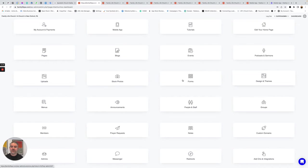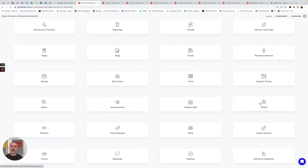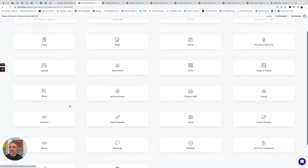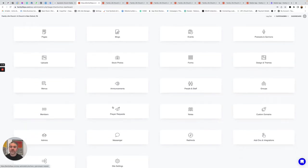Changing your design, your menus. You can have announcements and banners on your site. You can manage your people and staff. You can have connect groups, manage your members, their prayer requests.